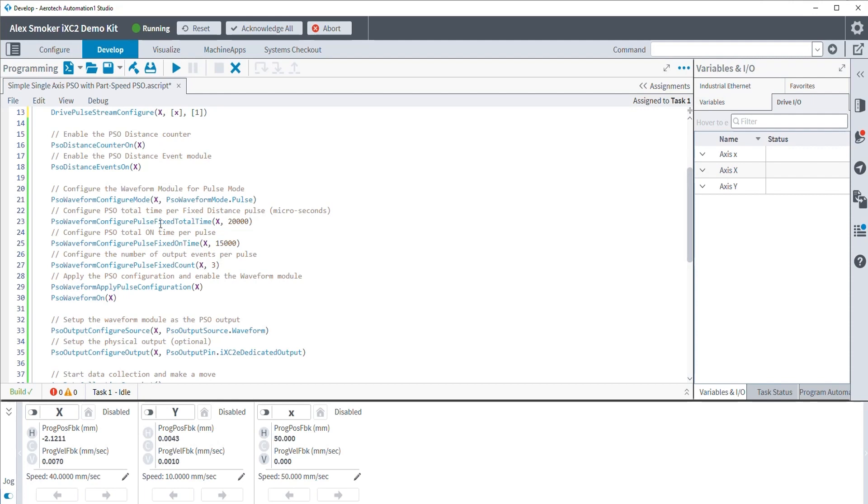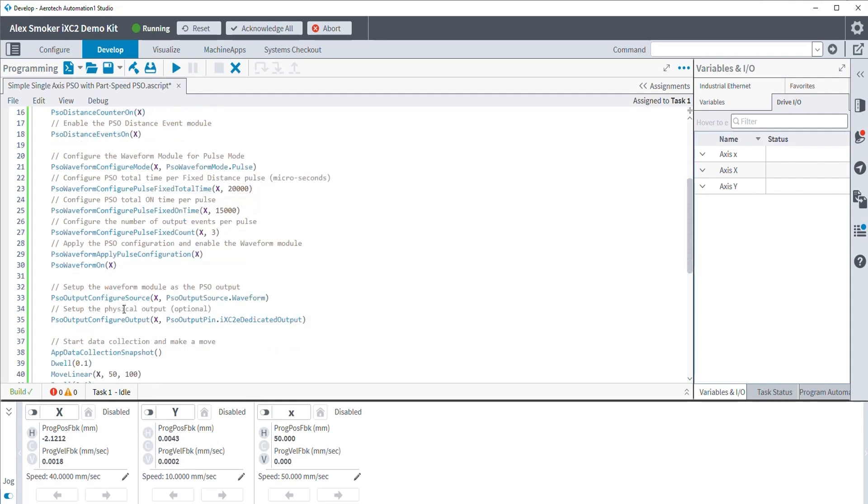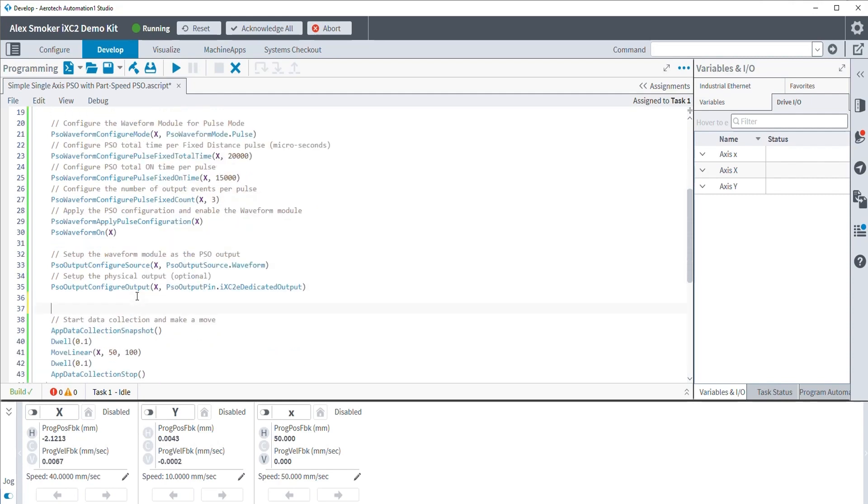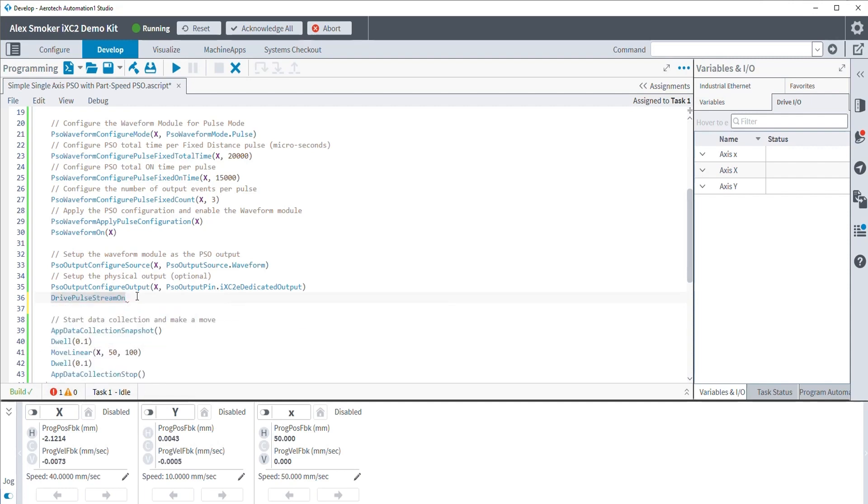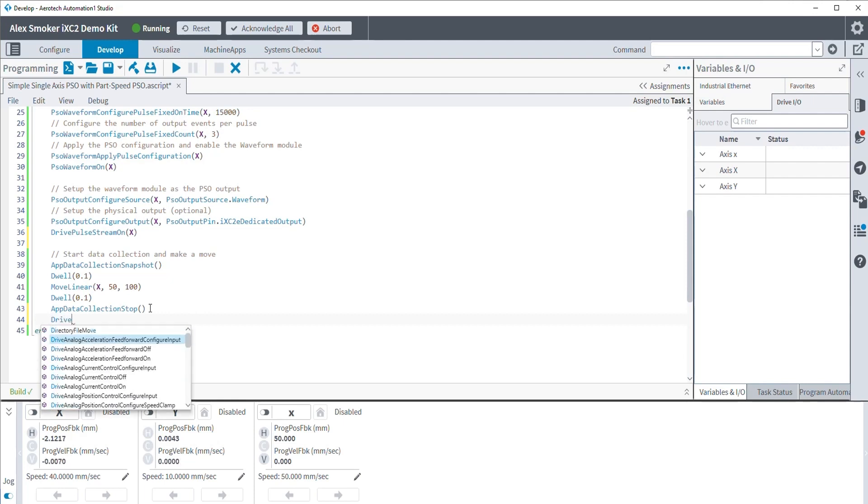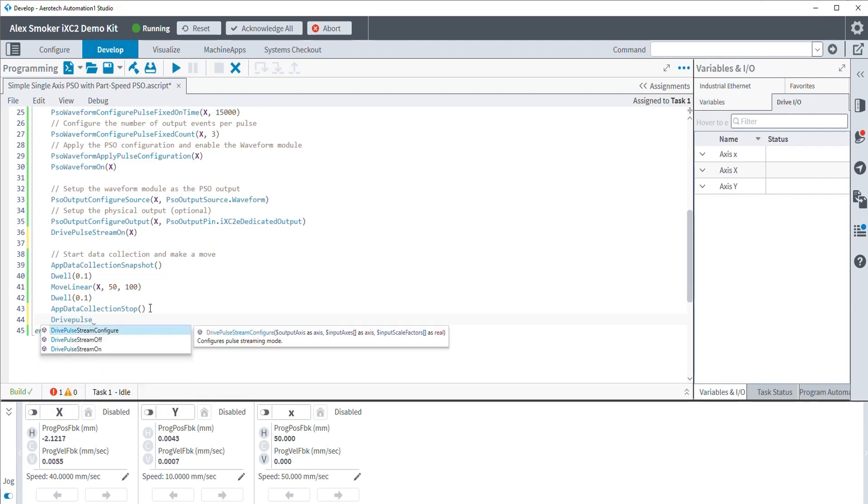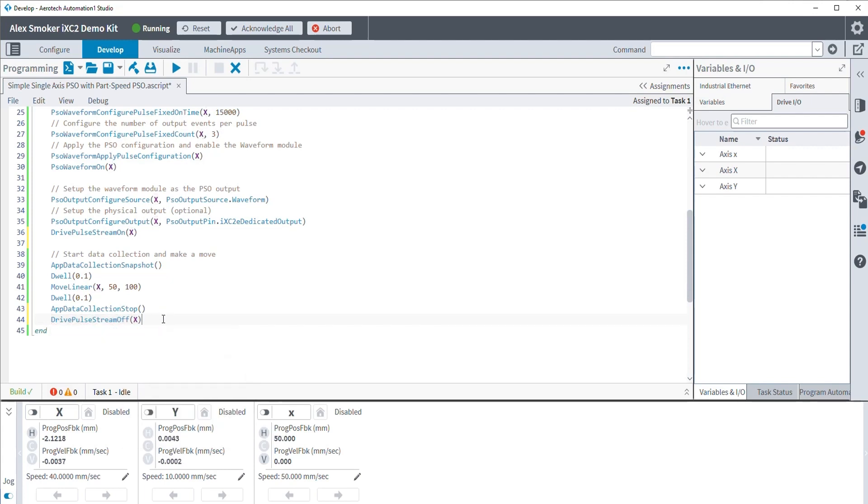After this, every other programming command still stays the same. We keep our total time, we keep our fixed time and our counts. What we will have to do, though, is enable the pulse stream. So that can be done with the drive pulse stream on command. And then, as good measure, to prevent anything from happening if we chose to rerun this program back-to-back, we will disable it. All right, so disabled for good measure. And that should be all the changes that we actually need to make.